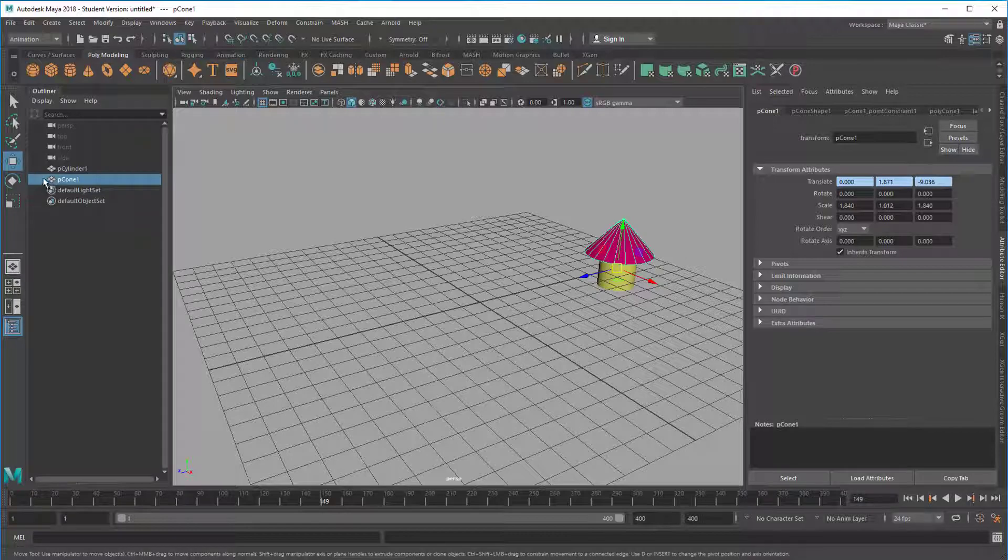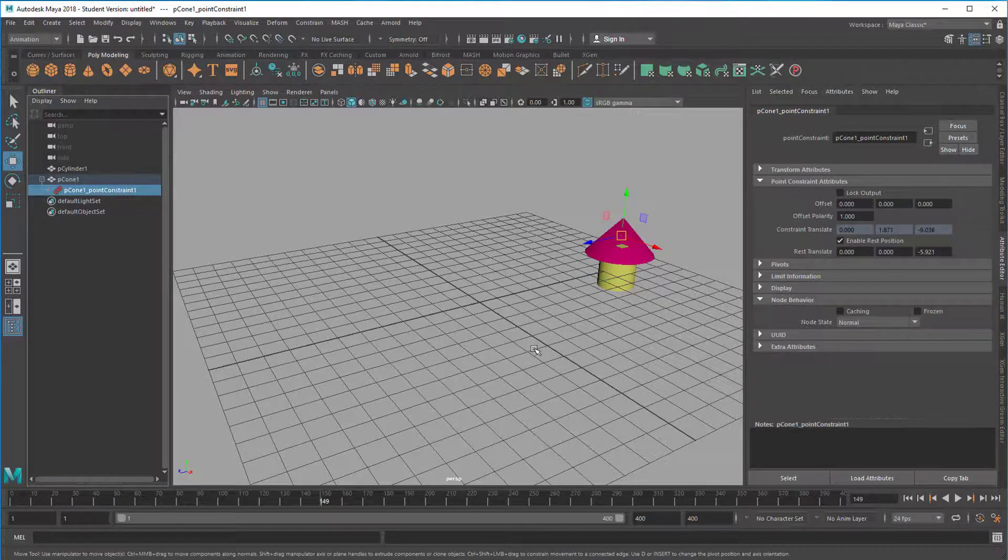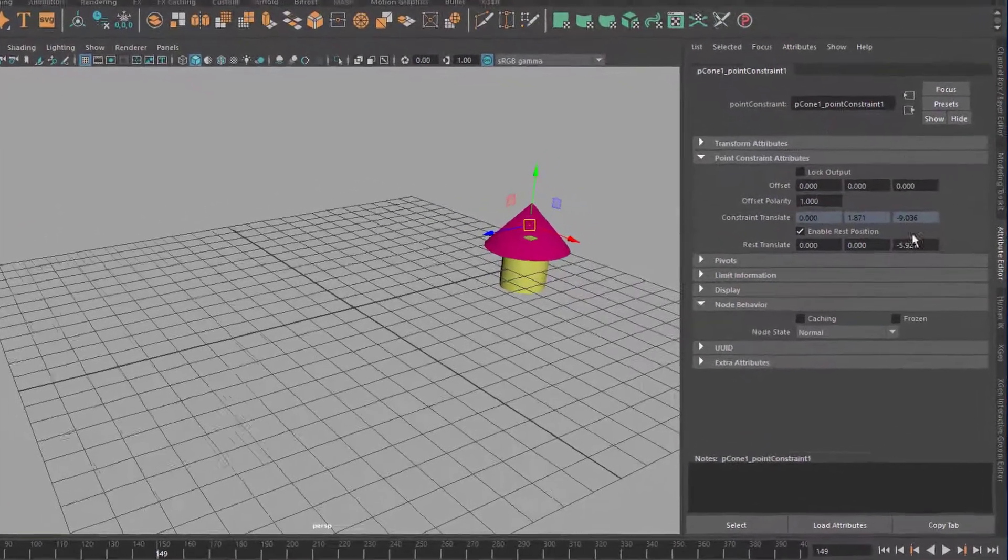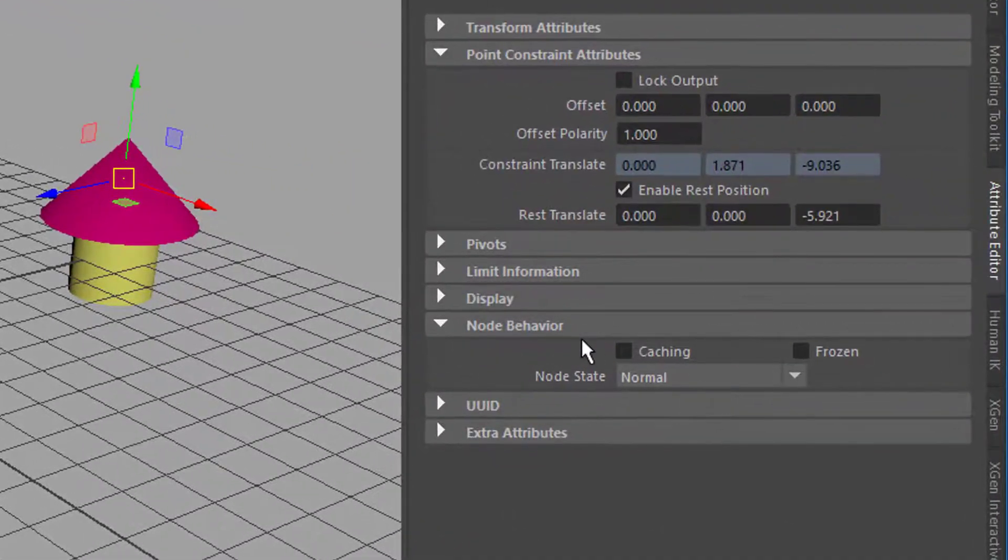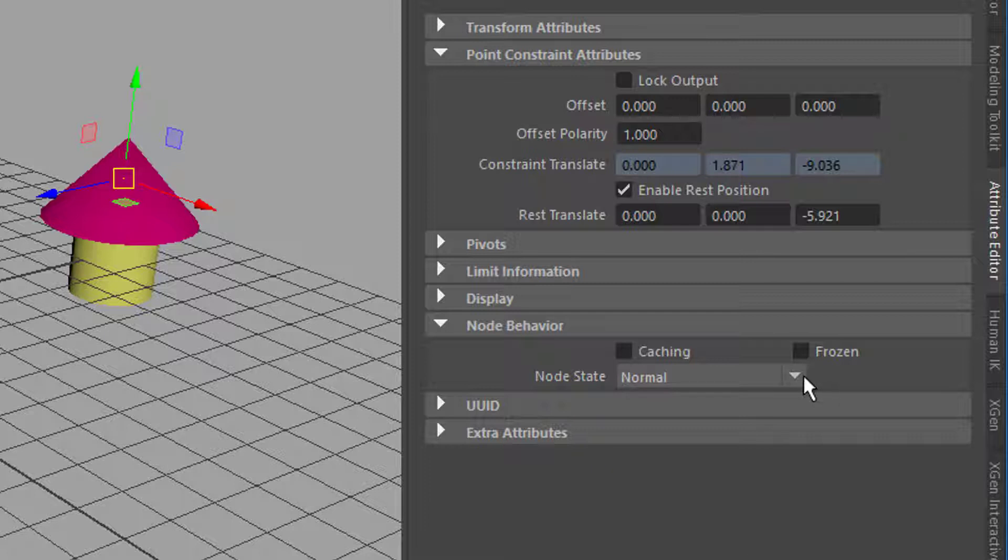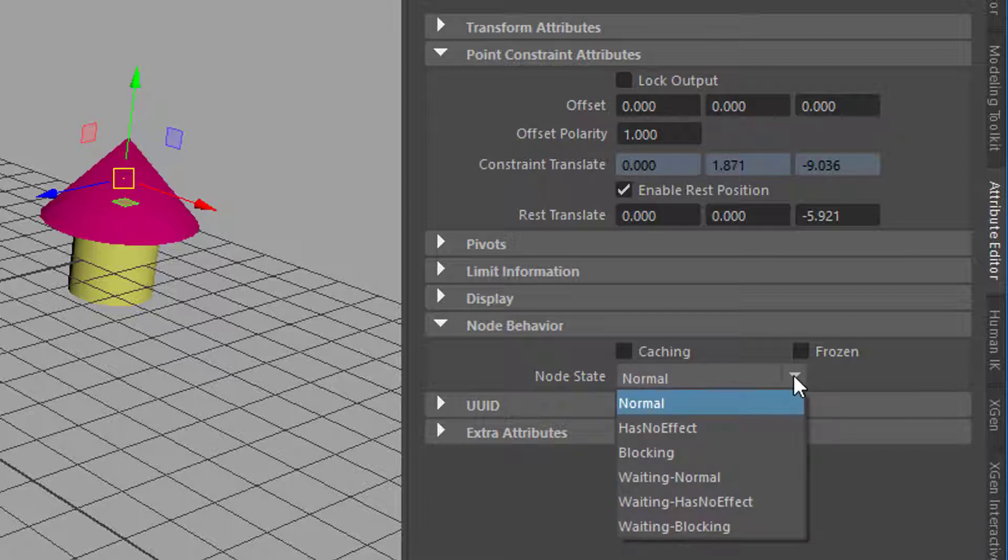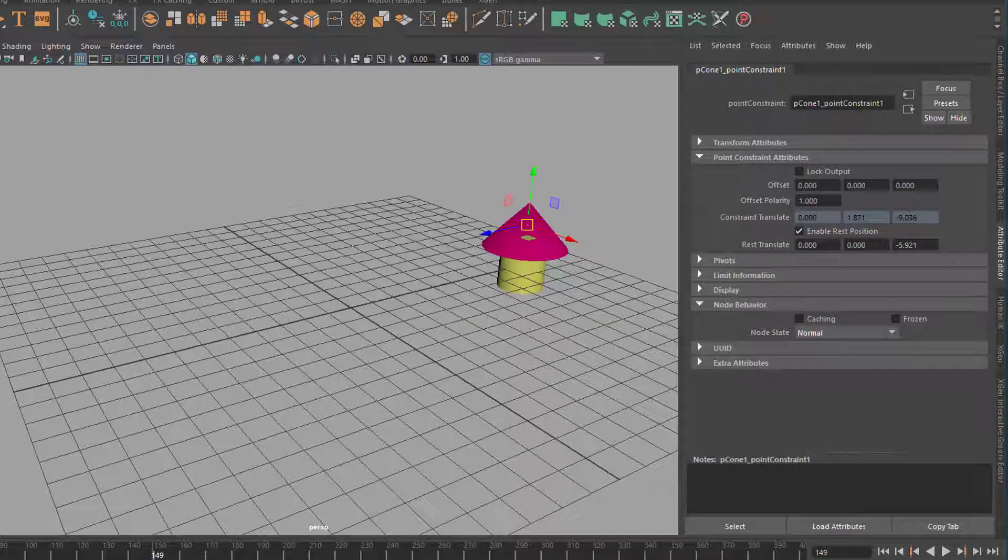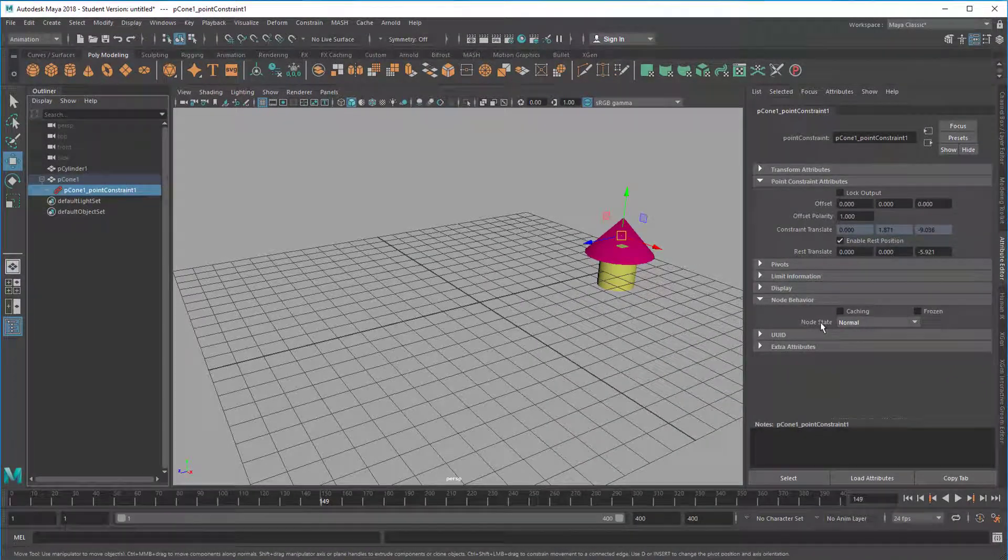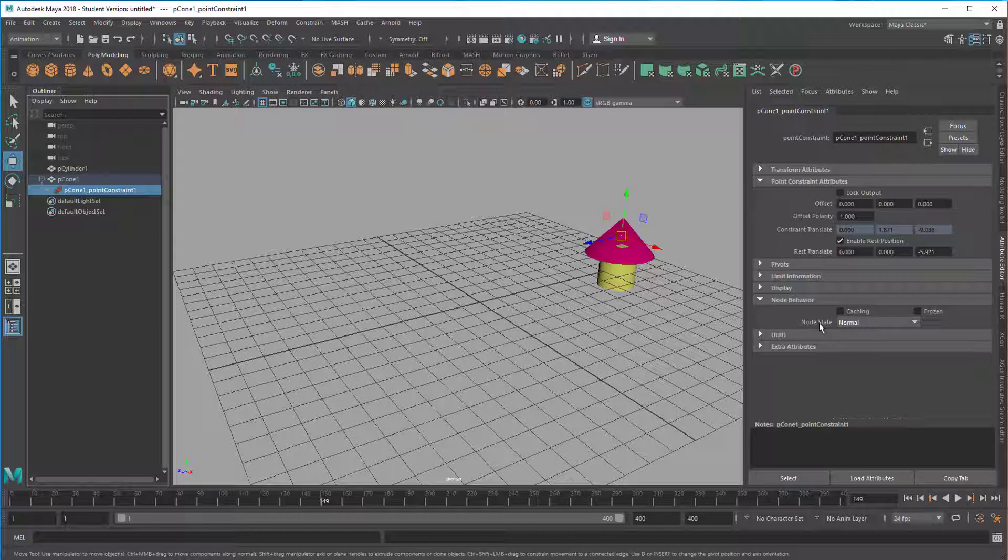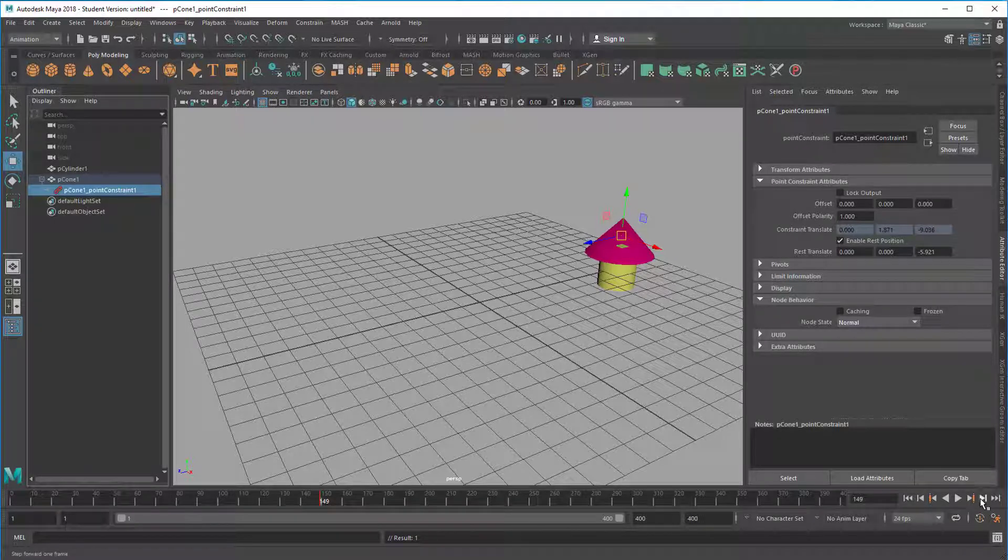Well, the constraint is under the node of the cone. It's called p-cone one point constraint one. Let's select it. And here you have several attributes and you need to check the node behavior because that's a very basic thing of the constraint. And here you have the node state. That means this is how this hat basically behaves. And you have a pull down menu which starts with normal and then it has waiting normal, blocking and has no effect. So what I'll do now is I'm at frame 149. I right mouse click here on the name of the command, the node state and I set a key for normal. The key is here. This is the only sign that I actually got the key in the timeline.